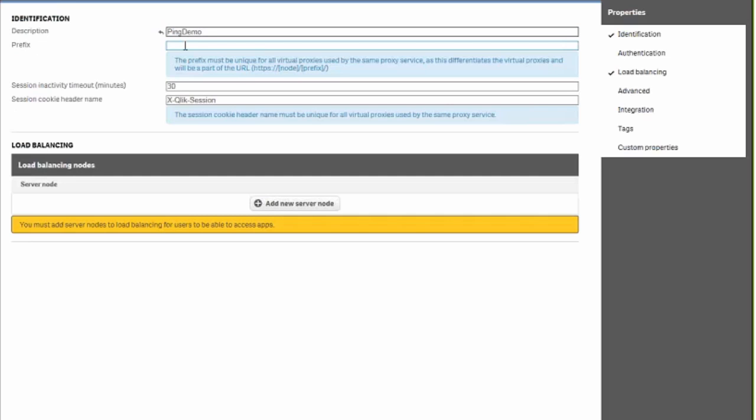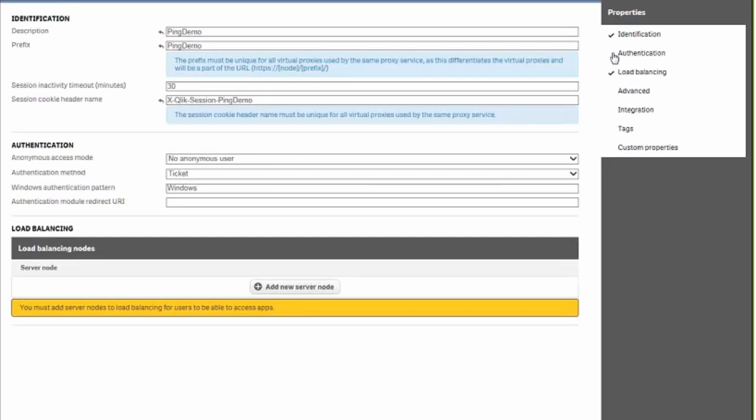To start off we're going to add a description, we'll call it ping demo and a prefix. We'll leave it the same as ping demo. And then for the session cookie header name we'll just add ping demo to the end.